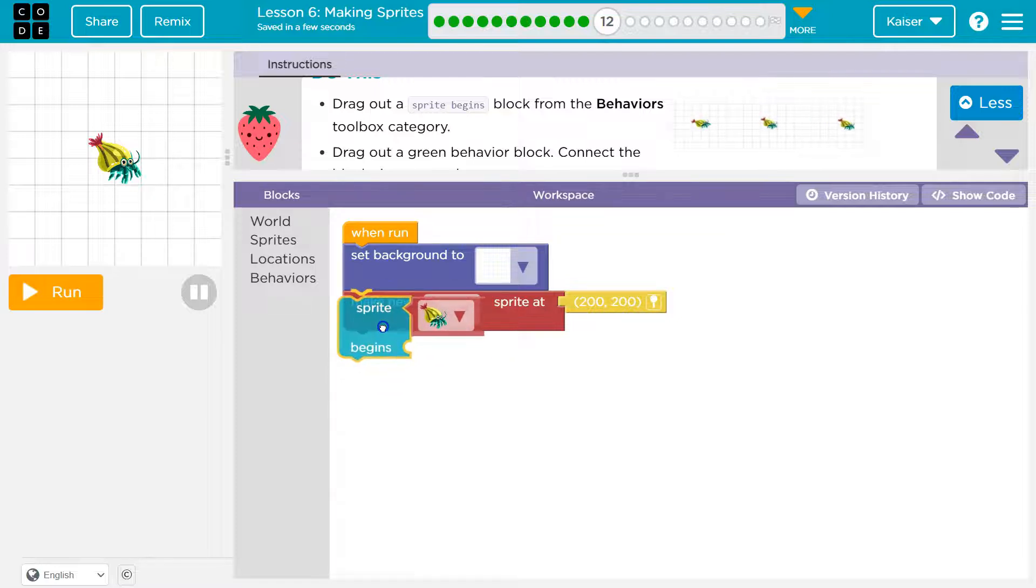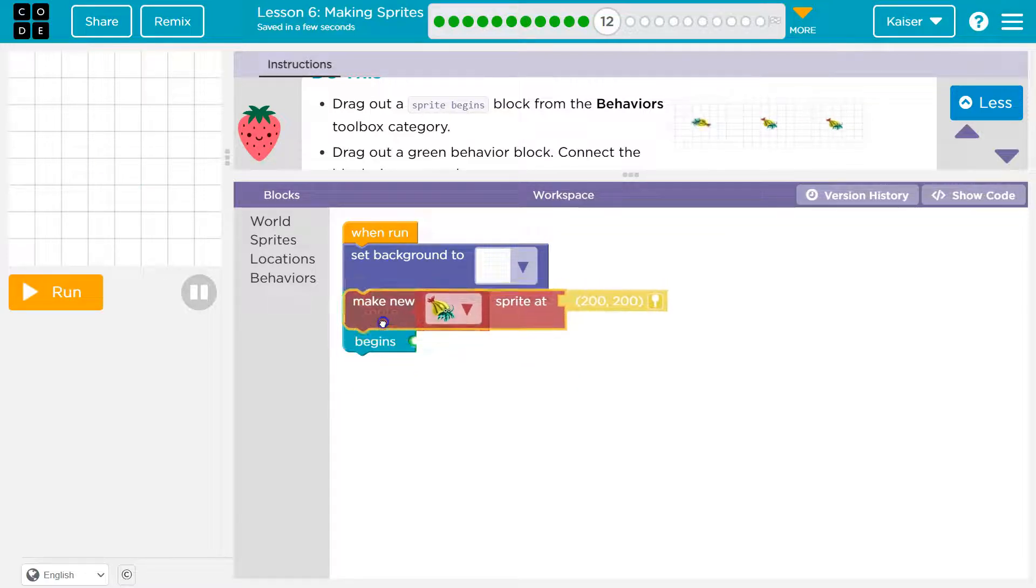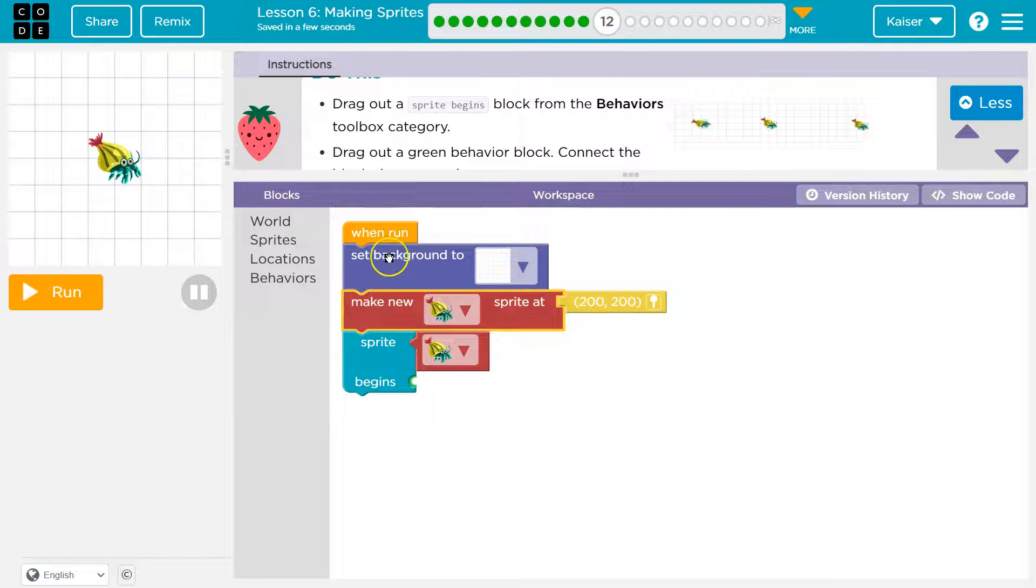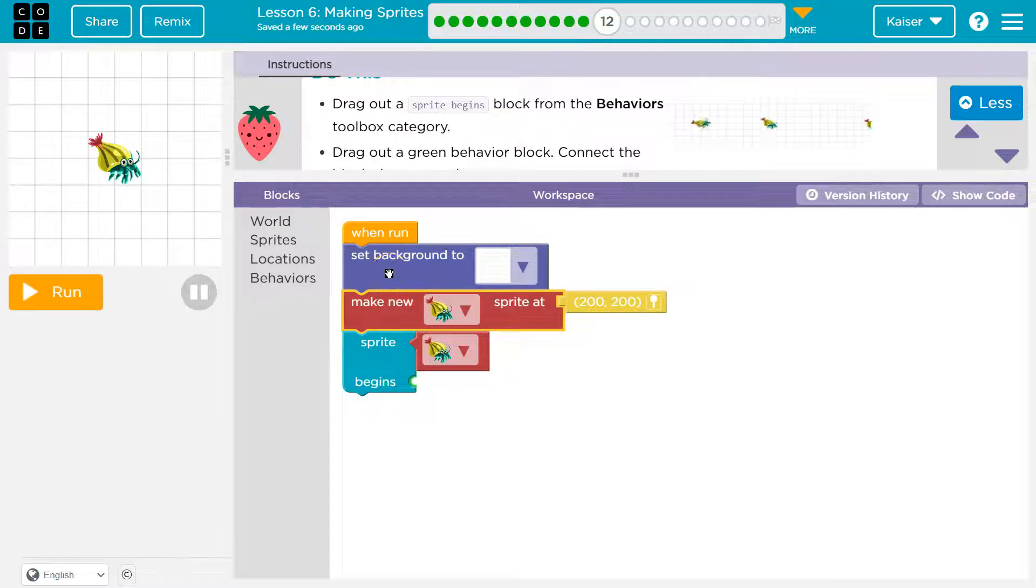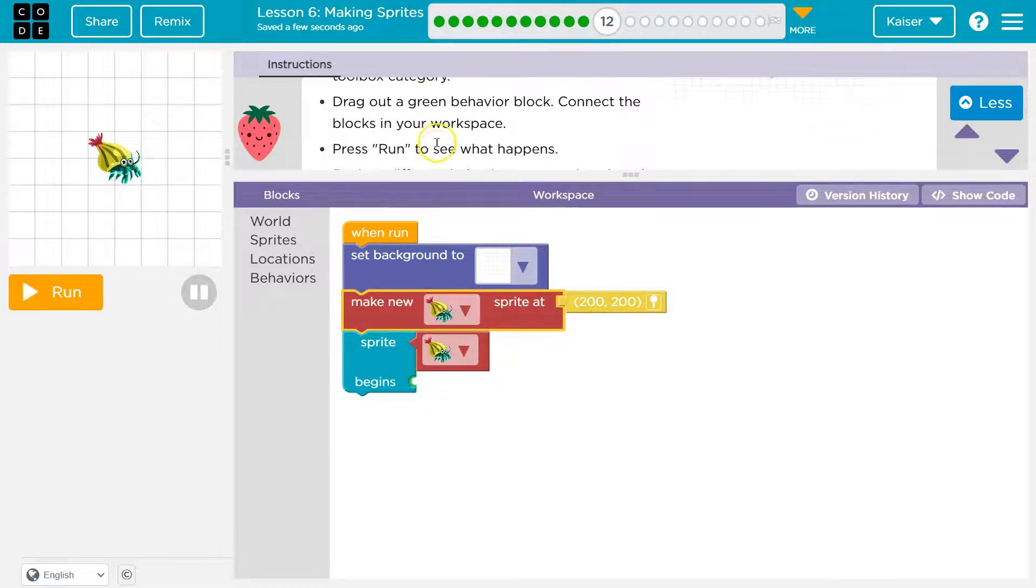Now you want to make sure to put it after the make a new sprite. Because again guys, the computer runs code in order. When I hit run, it goes background, make new, and then it will begin to cause an action.